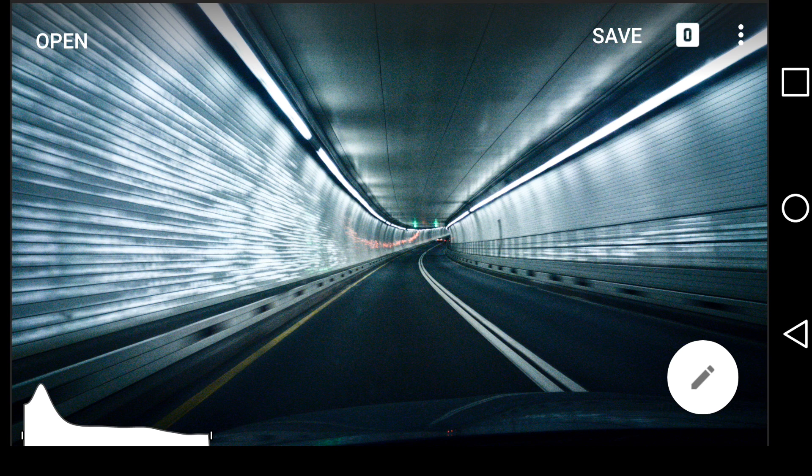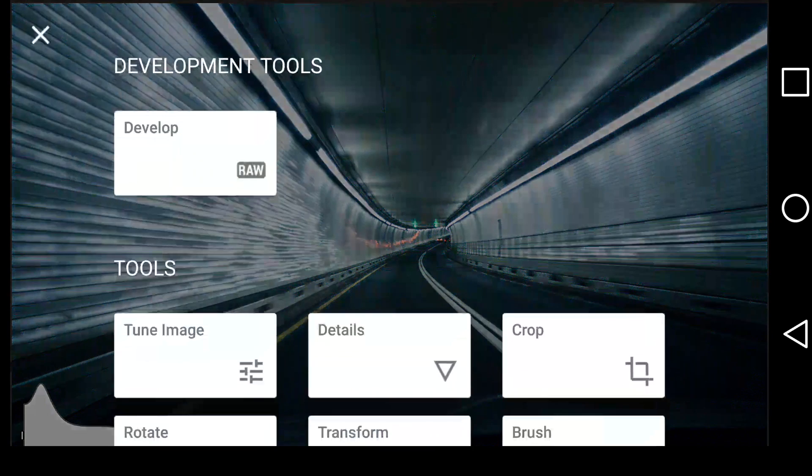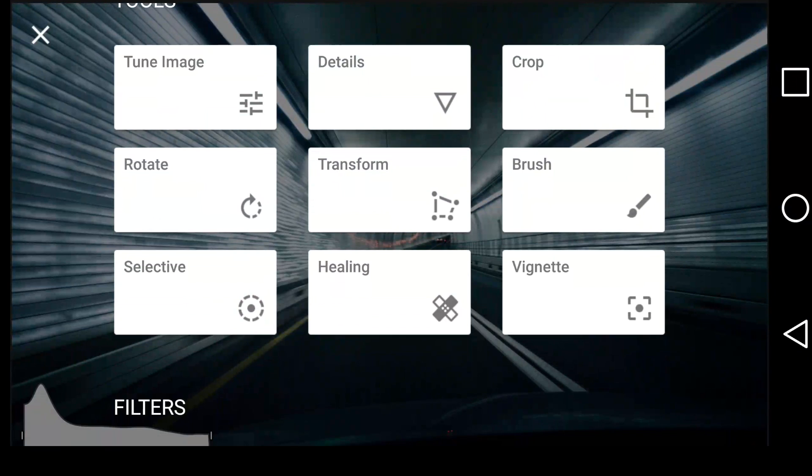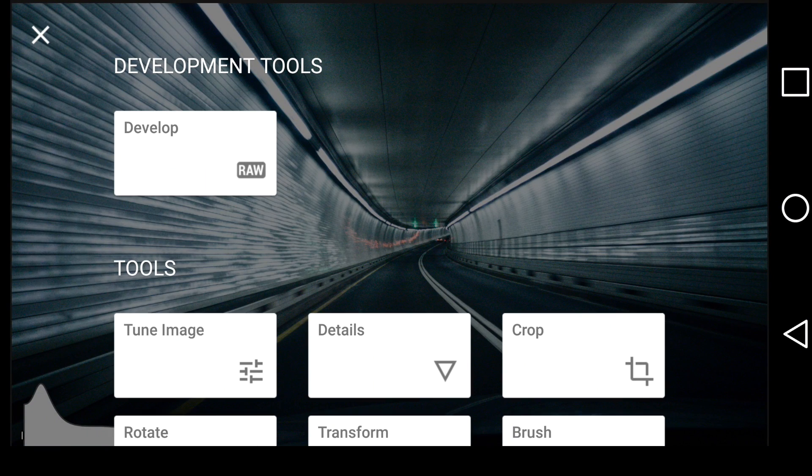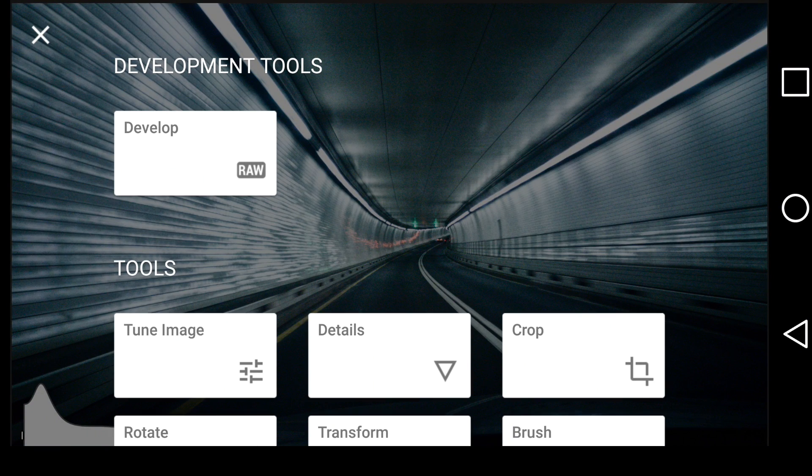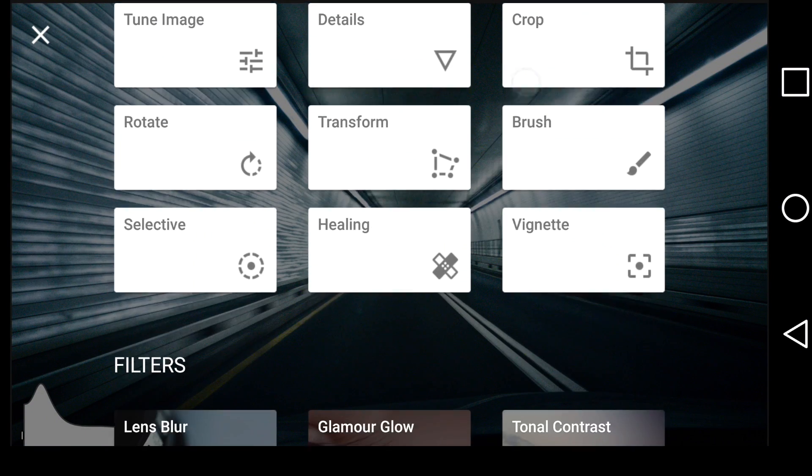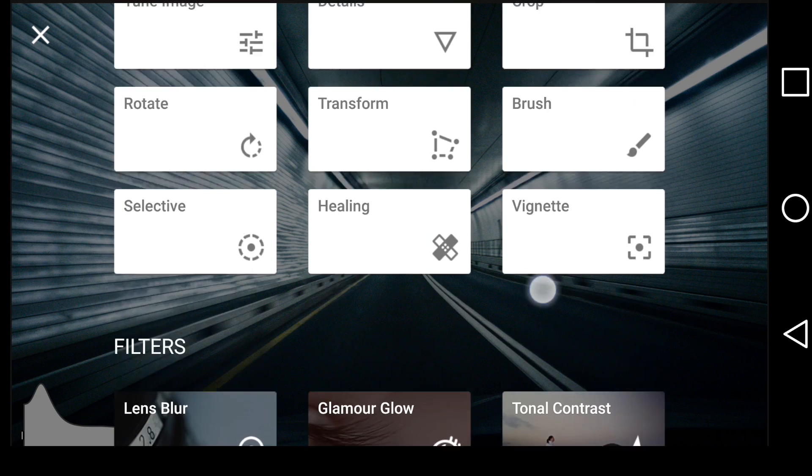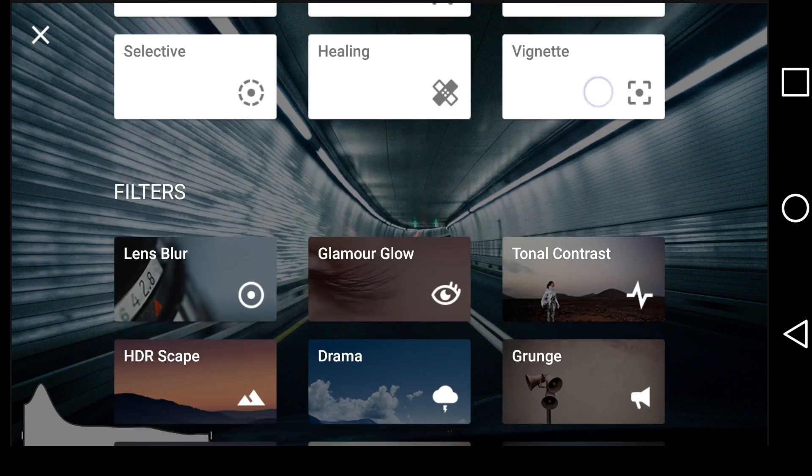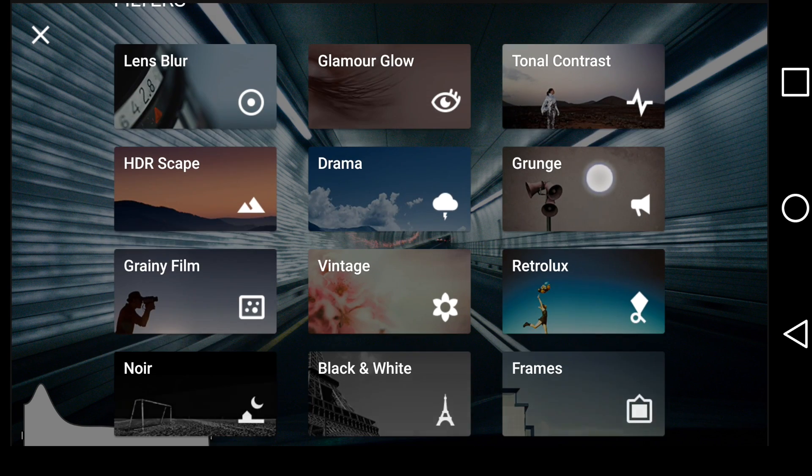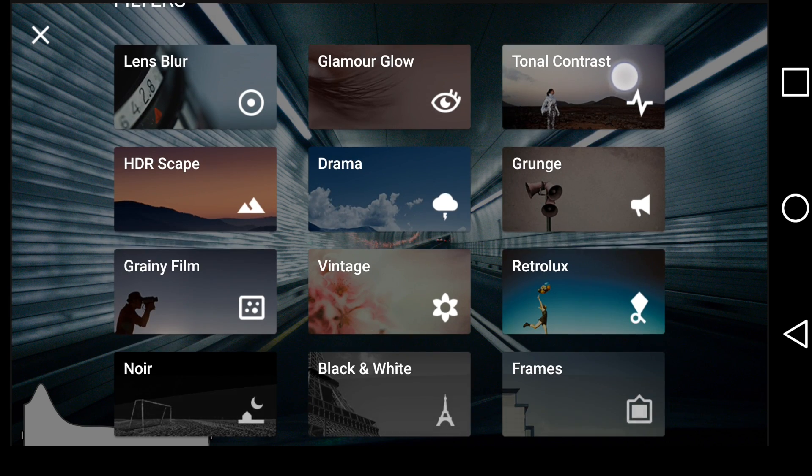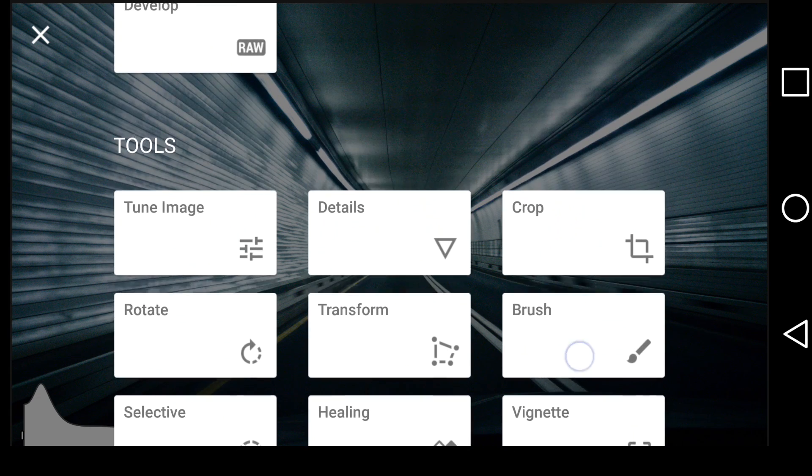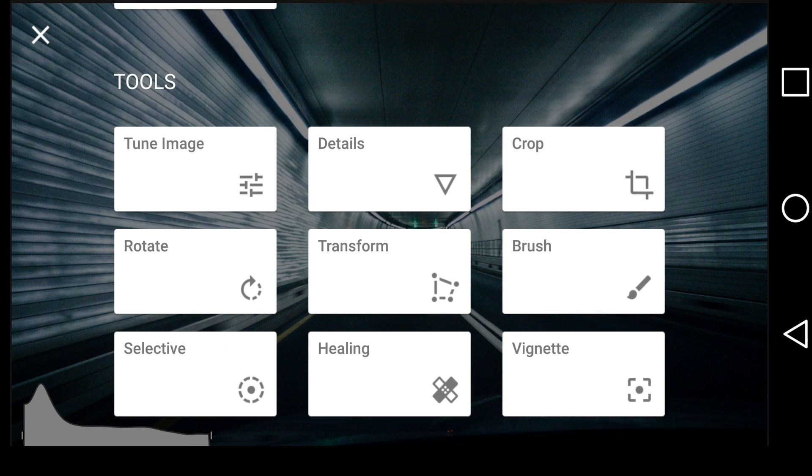And now we are in our normal Snapseed. We have all of these tools are the same as before. But notice if I want to get back into the raw editing, I can do that right there. But I have my other options as well. And of course, my filters down here that I very rarely use. But they're available.